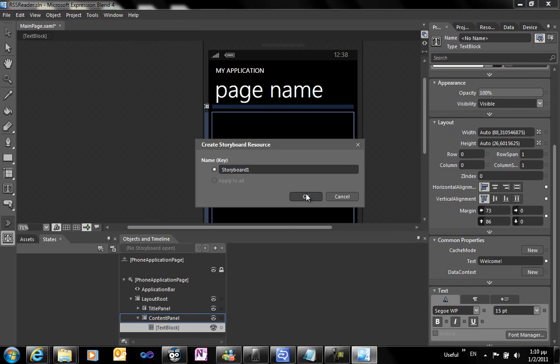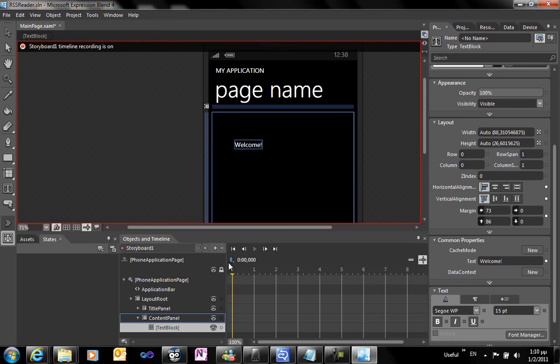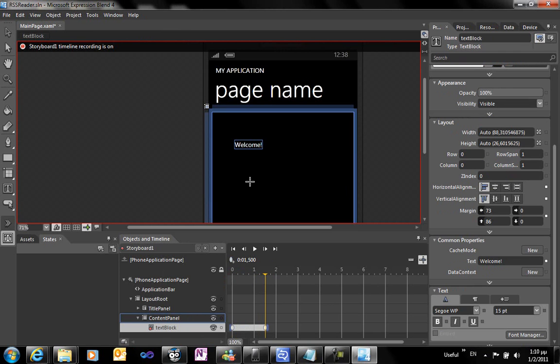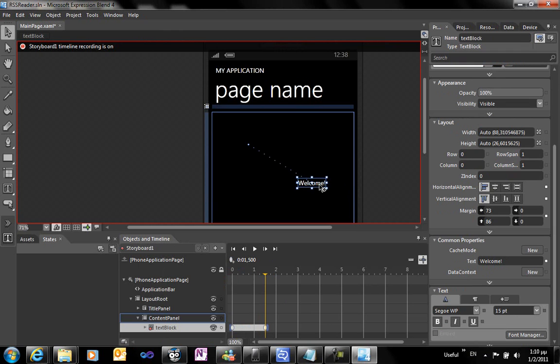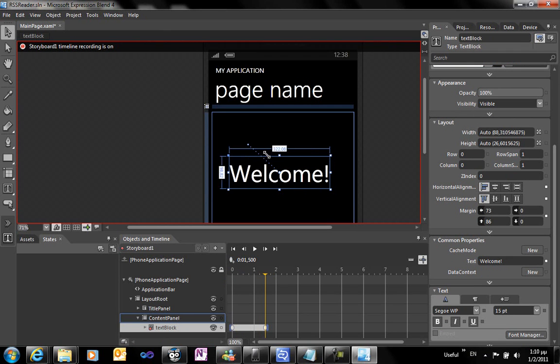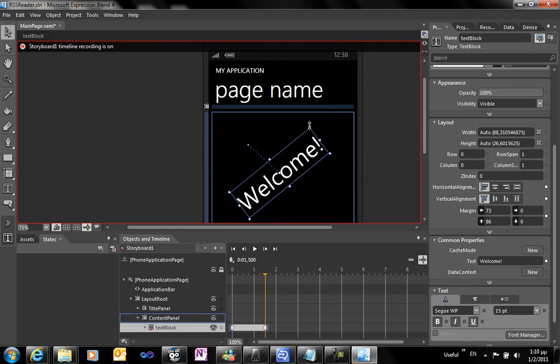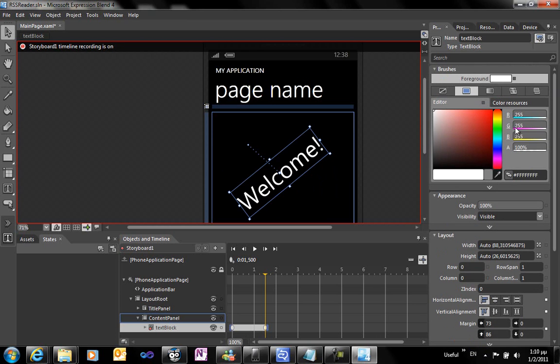We're pressing F6 to switch to the animation workspace and we're dragging the cursor to switch to 1.5 seconds. We're resizing the text block a bit and rotating it, changing the color.